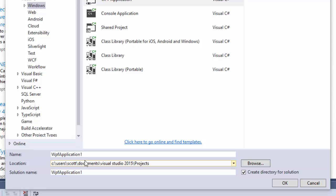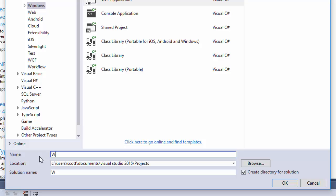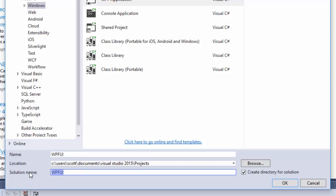At the bottom of the screen, in the name text box, type in, in uppercase, WPFUI for Windows Presentation Foundation User Interface. And in the solution name, type in SOSCSRPG. When you create your own projects in your own solutions, you can give them whatever name you want, but please use these for this project.